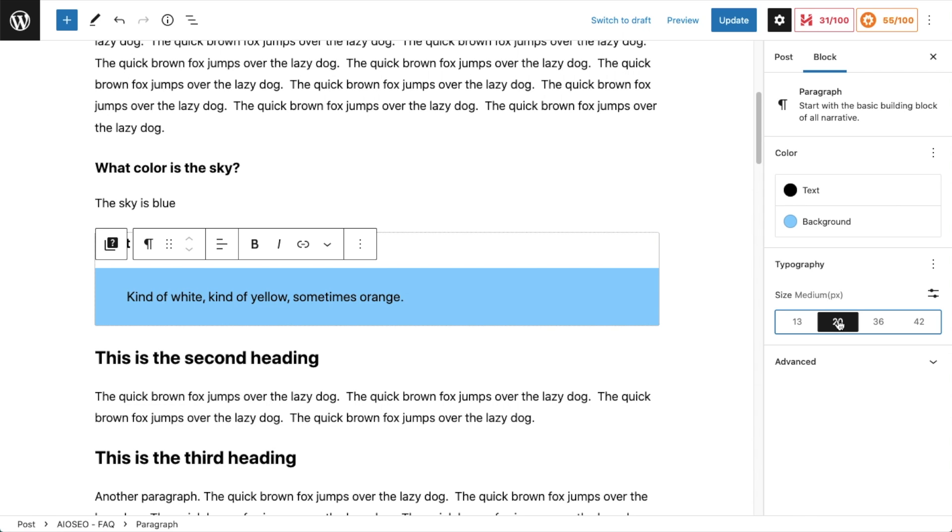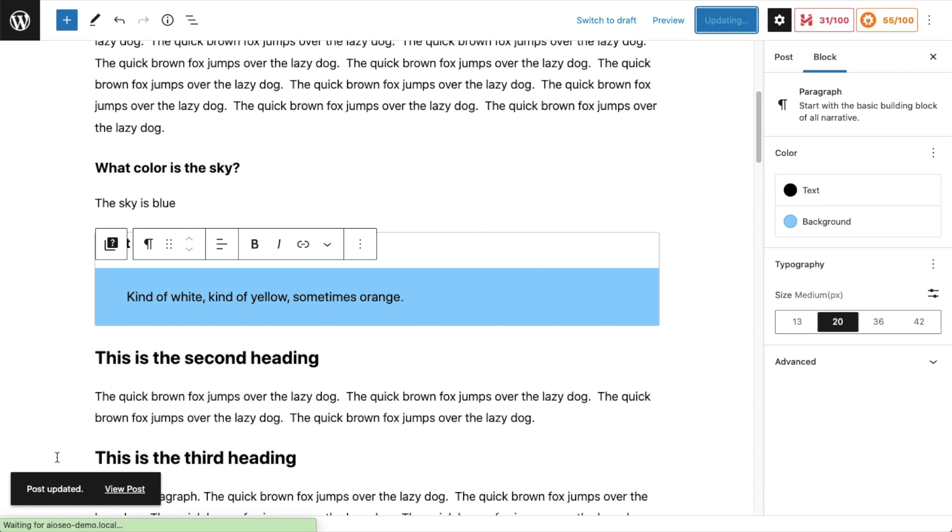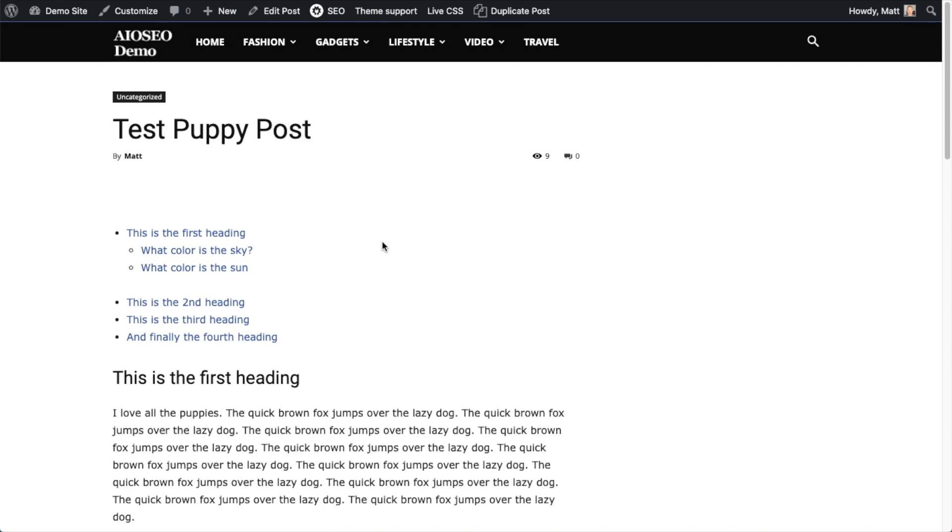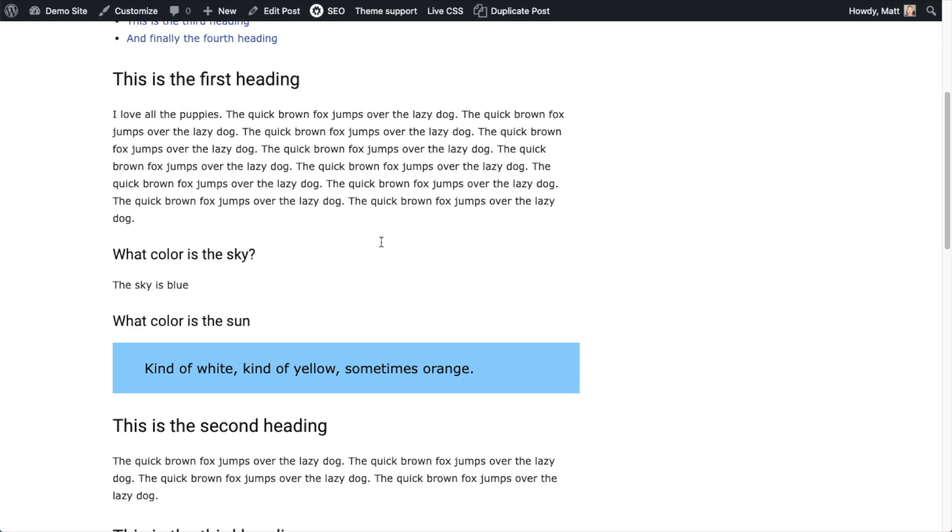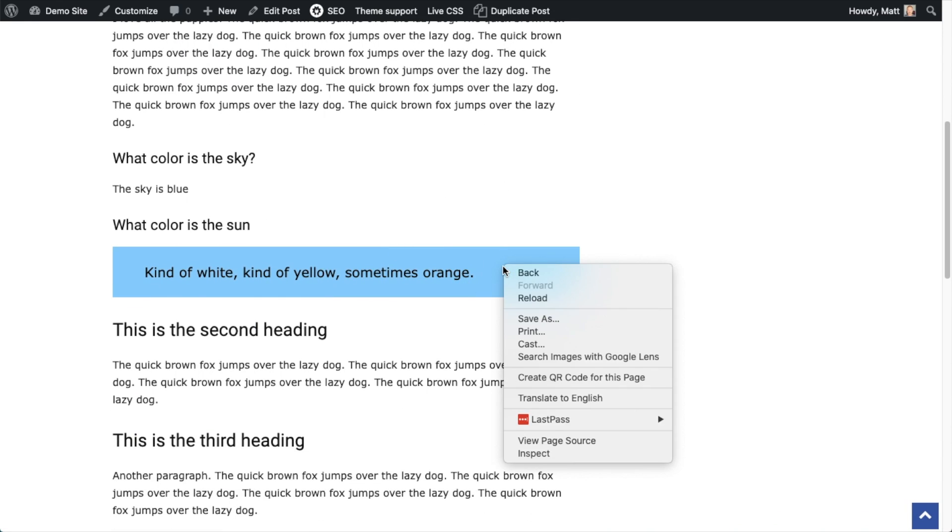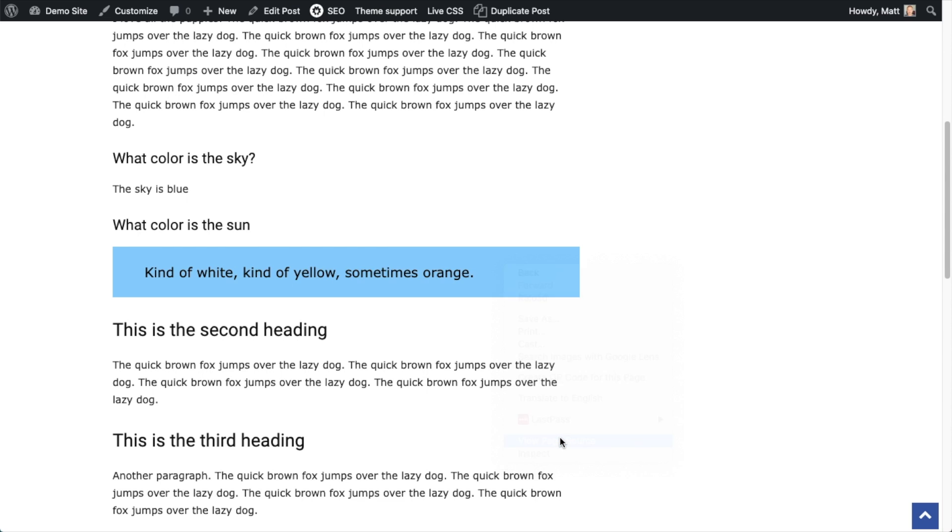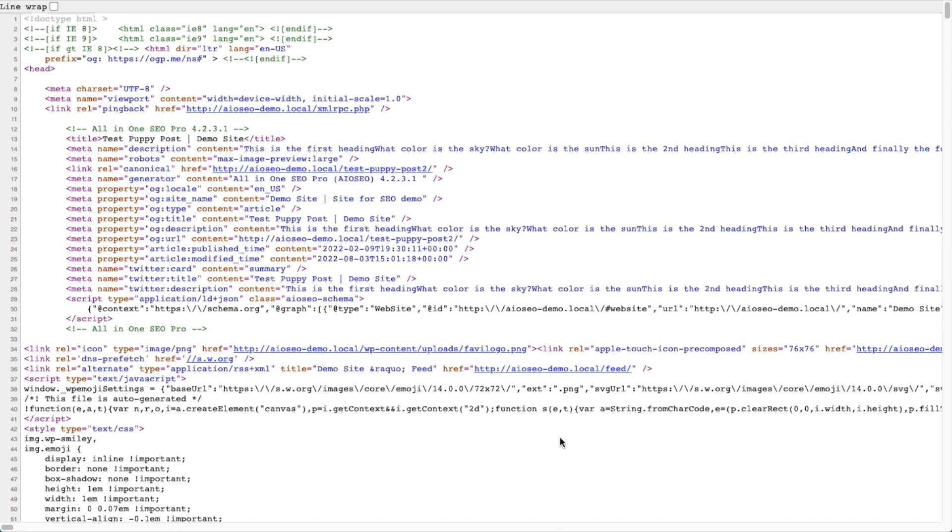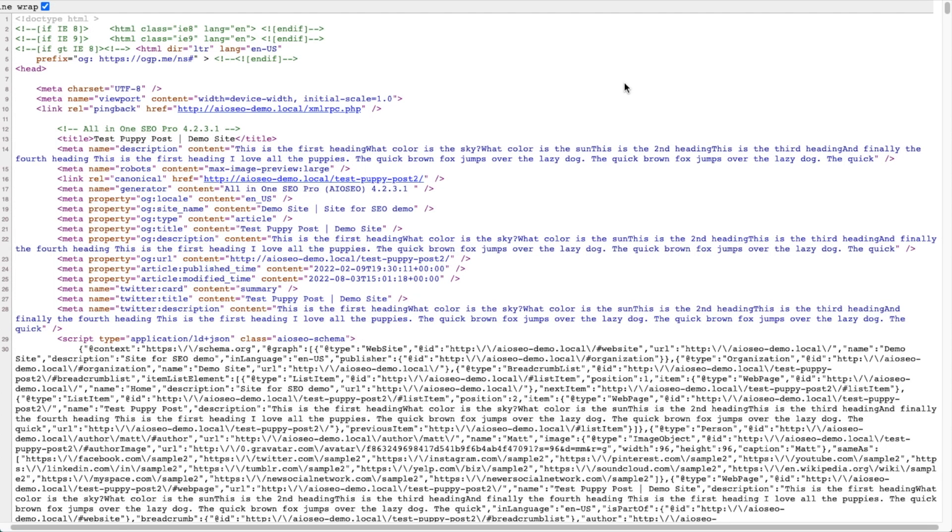But they're not the killer feature that makes this FAQ block so special. So I'm going to click the blue update button up top to save this page. And then I'm going to go view my post. And if I scroll down to that FAQ and I look at the page source behind the page. And then I'm going to wrap the text to make this a little easier to view. And I'm going to search for one of my FAQs.